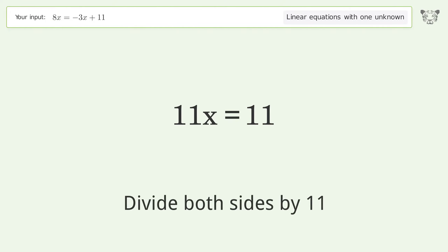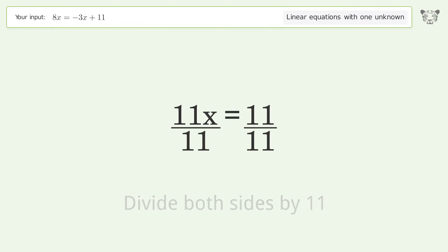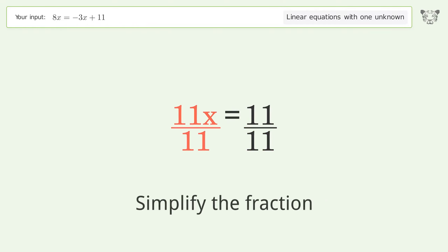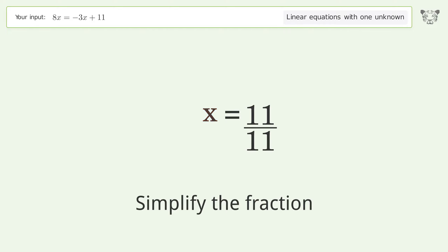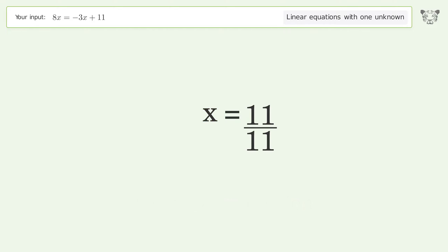Divide both sides by 11. Simplify the fraction. And so the final result is x equals 1.